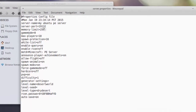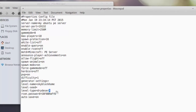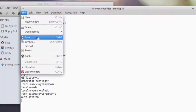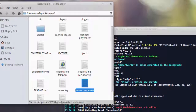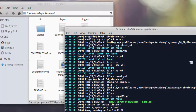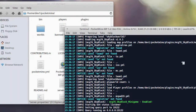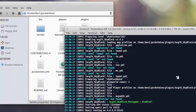Once all files are deployed, update the server properties file settings to specify that the level type is skyblock home. Next, start the server and test it. If everything works, we should be connecting to the skyblock home world.